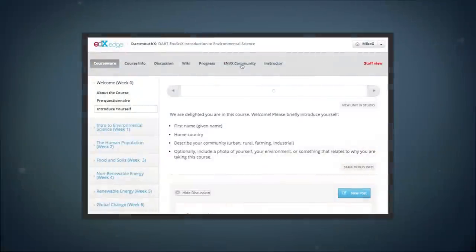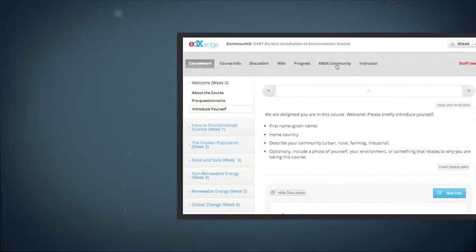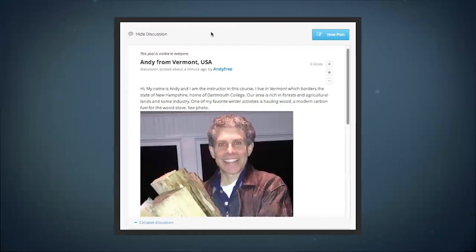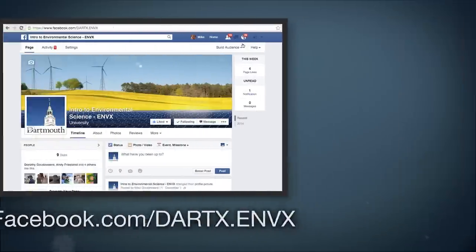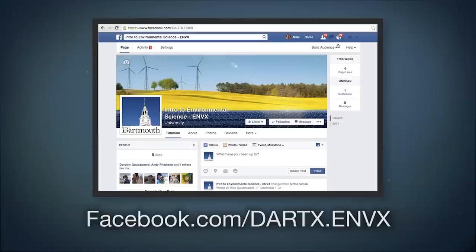We estimate that each week should take you between three and five hours to complete. We are delighted to have you with us and look forward to launching the course next month. In the meantime, please continue in the learning sequence that you see above this screen and answer the brief questionnaire, introduce yourself, and consider including a photo of yourself and or an environmental issue near you.